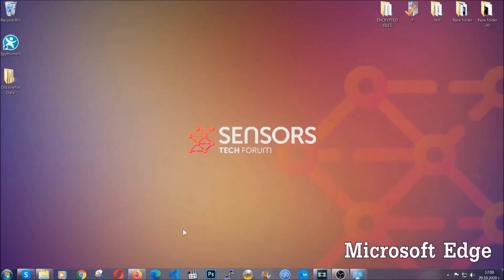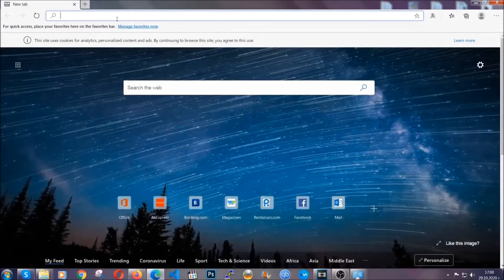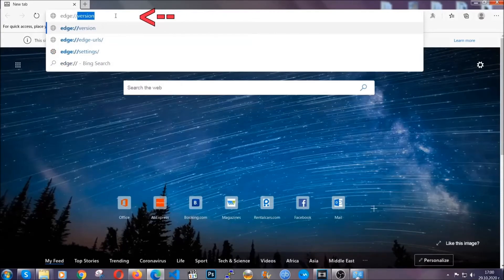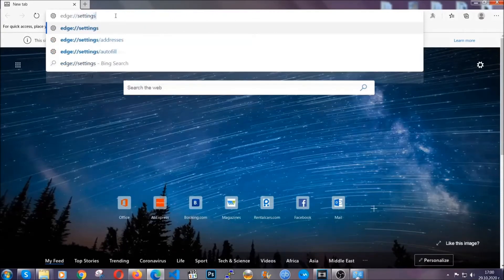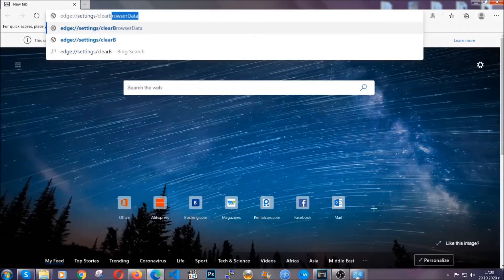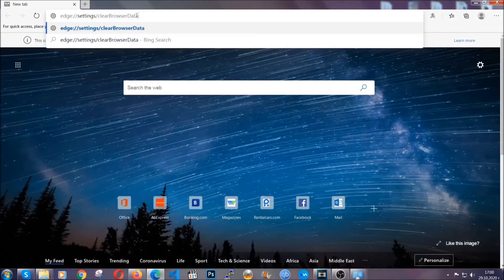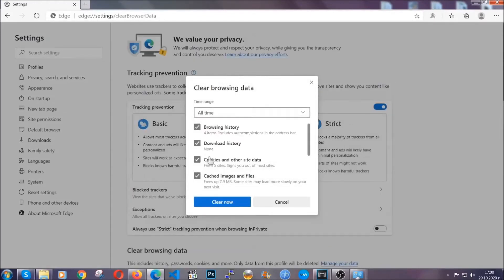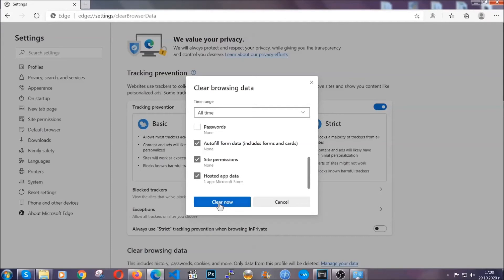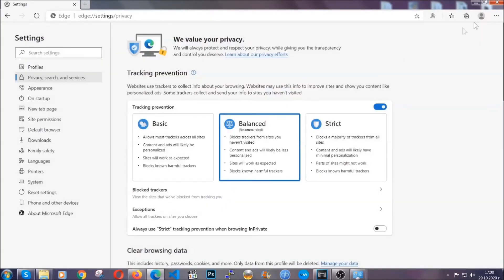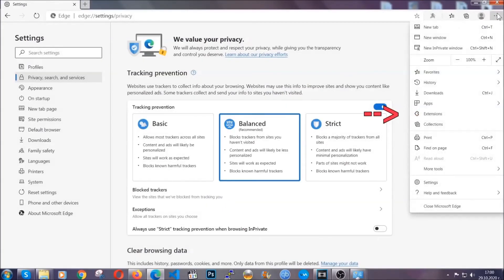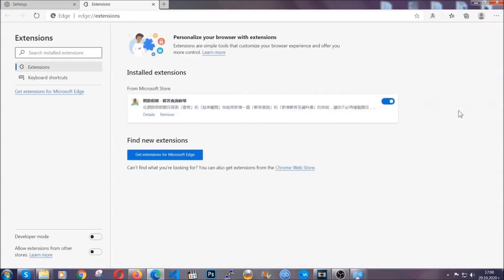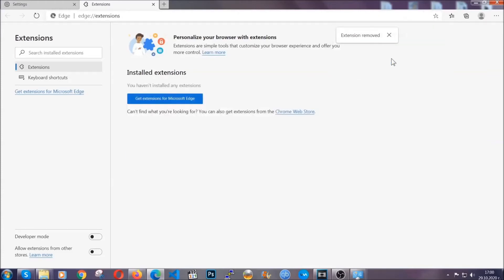For Microsoft Edge it's very similar to Chrome. Open it and in the address bar type edge://settings and then clear browser data. This is gonna take you to a very similar window to Chrome because Edge is based on Chrome. Select all time, tick everything besides passwords, and then click clear now. When it's done, clear any extensions by going to the right corner and clicking on extensions. Locate any suspicious extensions and remove them, just like Chrome, by clicking on the remove button.